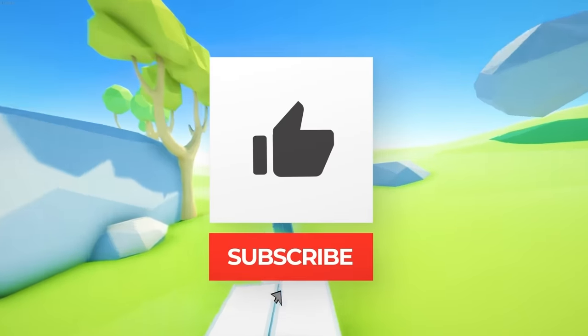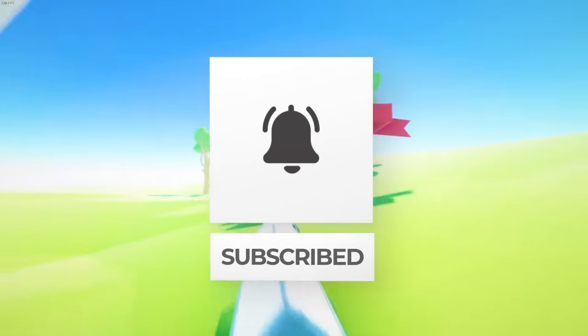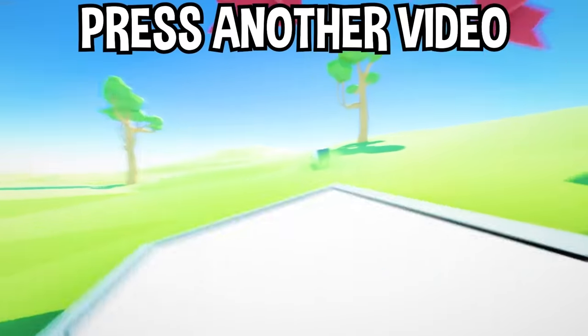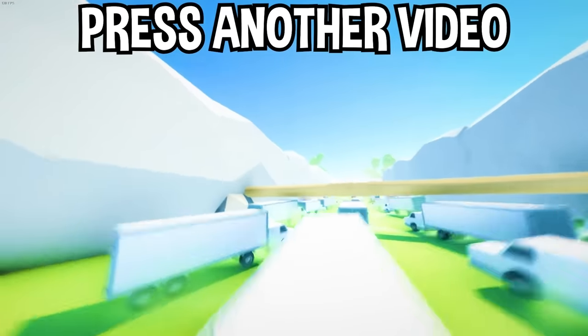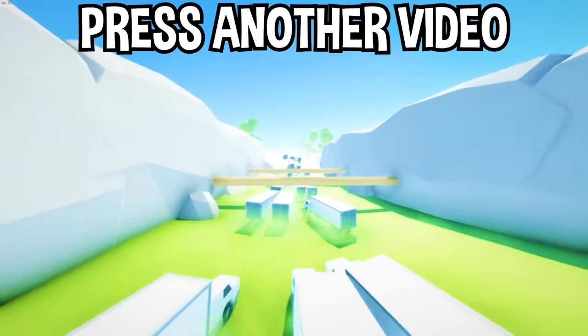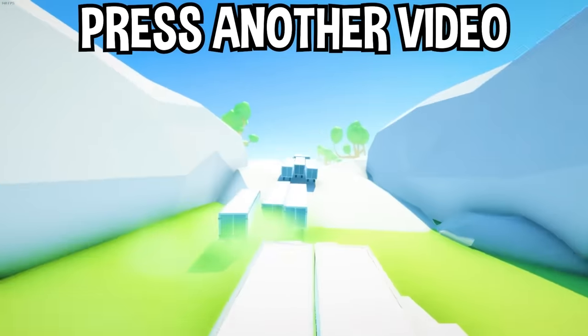If you enjoyed today's video, go down below and hit that subscribe button, also hit the like button, and tap on another video on the screen right now to watch more videos just like this one. I'll see you over in that video.